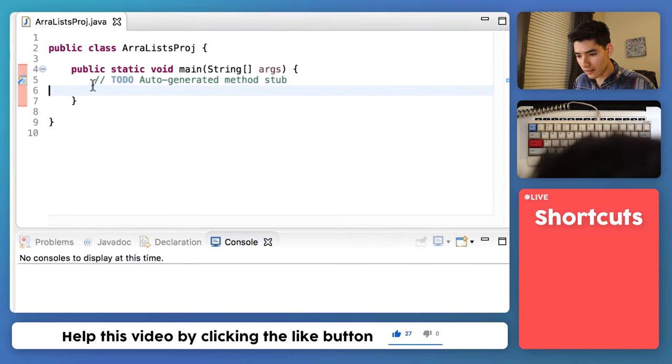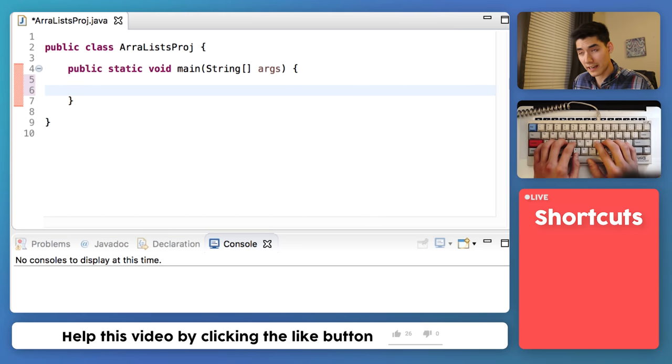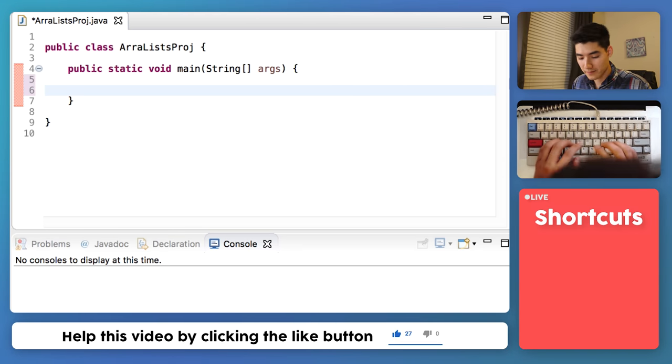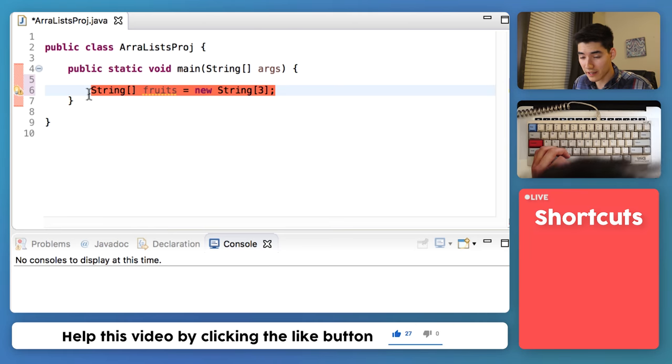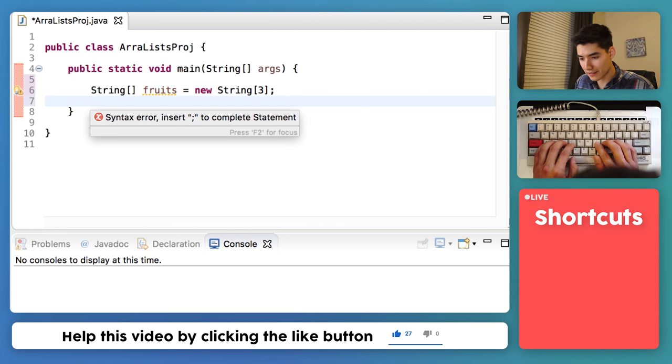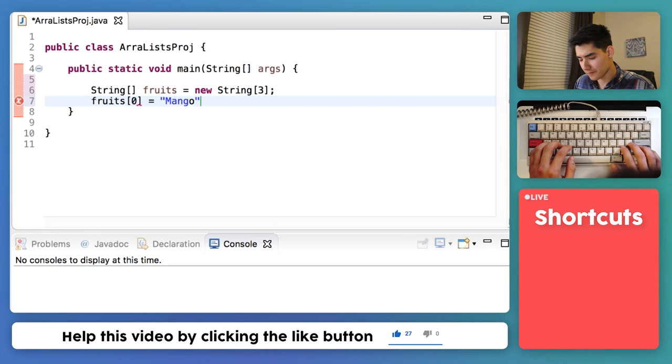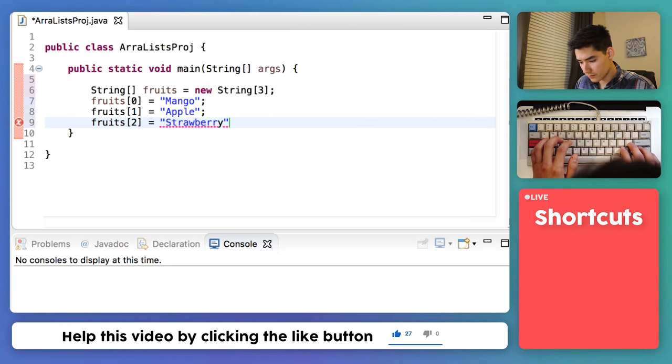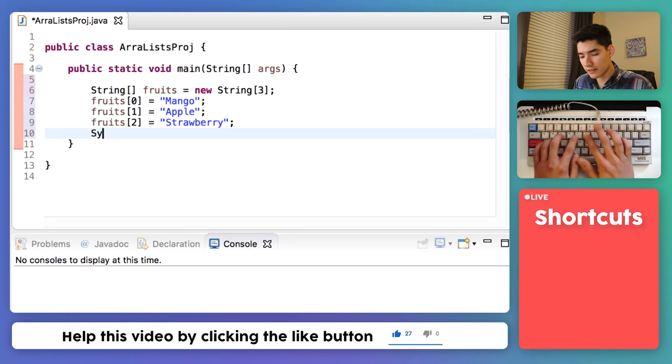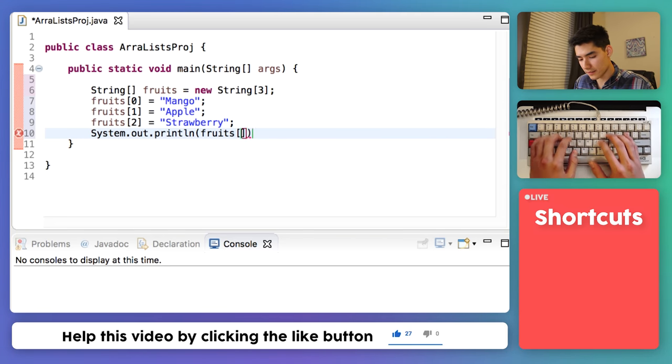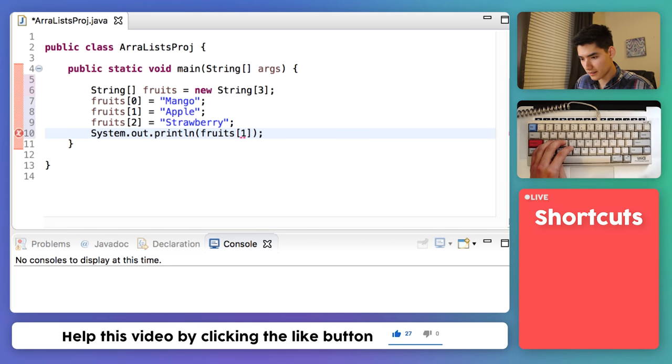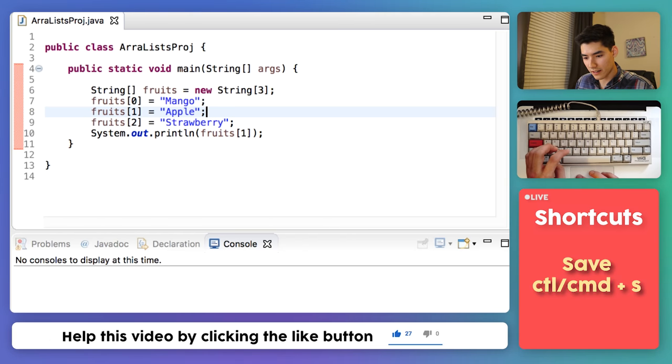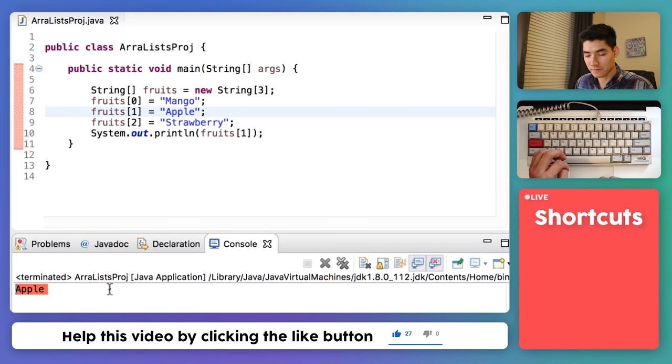So I'll just go over arrays again. Say we wanna have an array of fruits, which are strings. This is how you make an array, and we need to know the amount of items in it. To add an element into our fruits, so you wanna add a mango. Now we'll add the rest. If we print these to the screen, we'll say fruits of one, save it and run it, we'll see the apple.